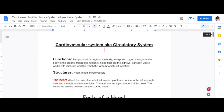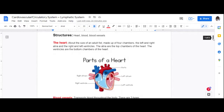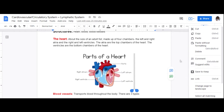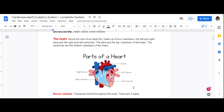The structures of the cardiovascular system are the heart, the blood, and the blood vessels. The heart is about the size of an adult fist. It's made up of four chambers, as Kathleen said. The four chambers are the left and right atria and the right and left ventricles. The atria are the top chambers of the heart, and the ventricles are the bottom chambers.